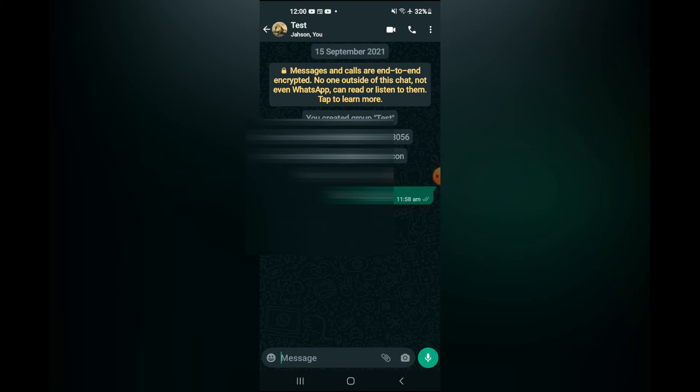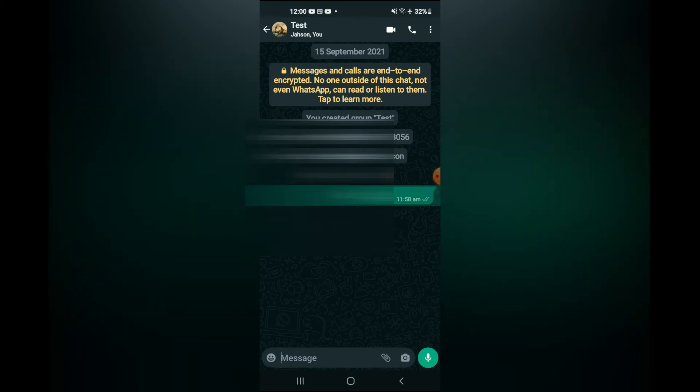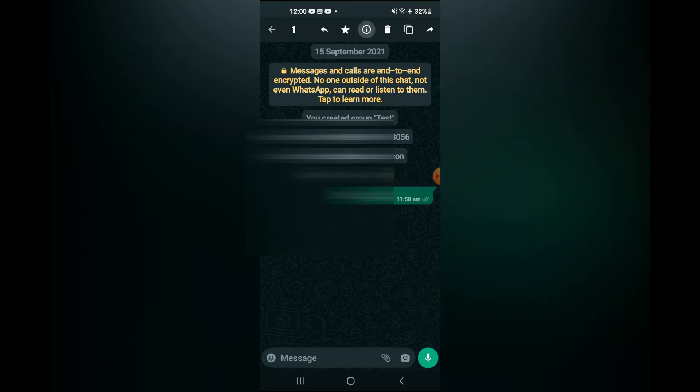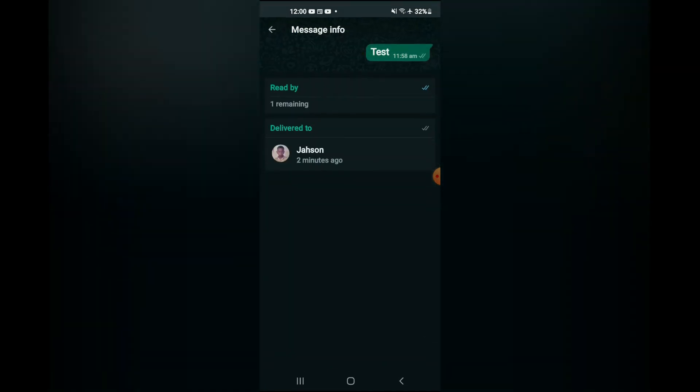Now to check if someone has read that message, I'll simply tap on the message, then I'll select the I, right at the top right here, which signals information. And here you can see that the message has been delivered, but it hasn't been read as yet.